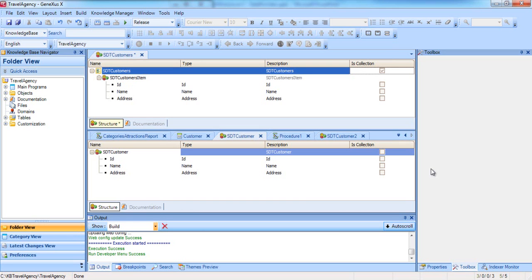This substructure was automatically created when we indicated that it was a collection. Each item will store the data of one customer, and the collection will store the group of customers.